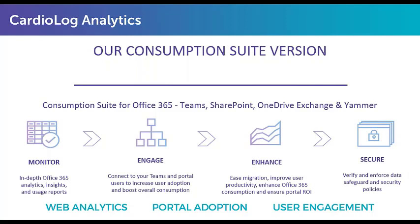Then the next pillar is to enhance. We want to make sure that we are constantly improving SharePoint and Teams based on those two pillars. The idea is to have actionable metrics, which will allow us to constantly make Microsoft 365 platforms better for our users. And then finally, the last pillar is securing. Securing Microsoft 365 by enforcing permissions and access, identifying breaches of information, and securing confidential data.